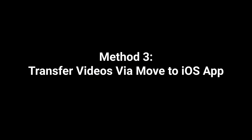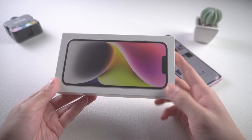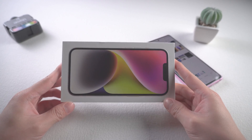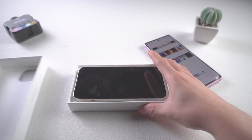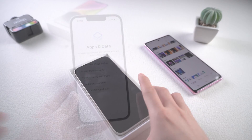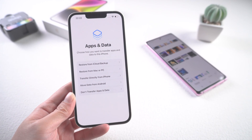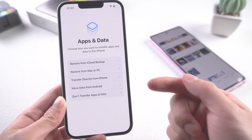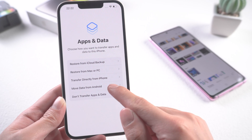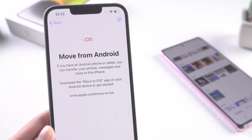Method three: transfer videos using the Move to iOS app. This method works for a brand new iPhone. If you haven't fully activated your iPhone, this method is perfect for you. First, activate your iPhone. On the 'Apps and Data' page, tap 'Move data from Android.' It says that you need to install this app on your Android.